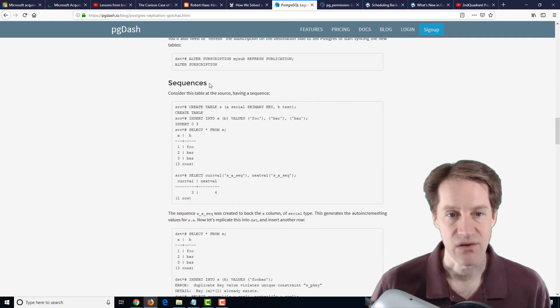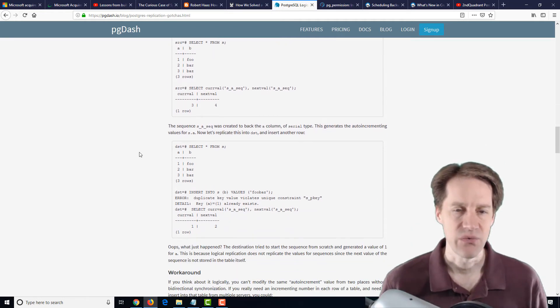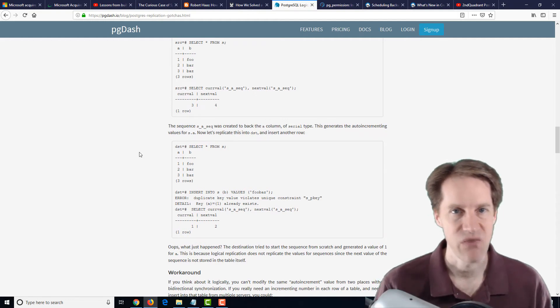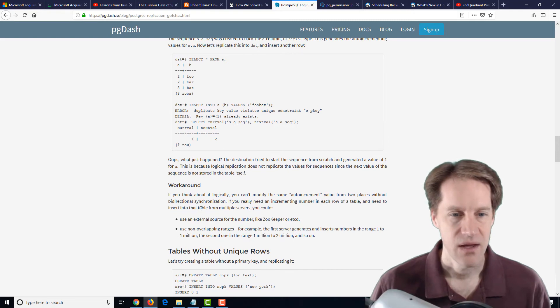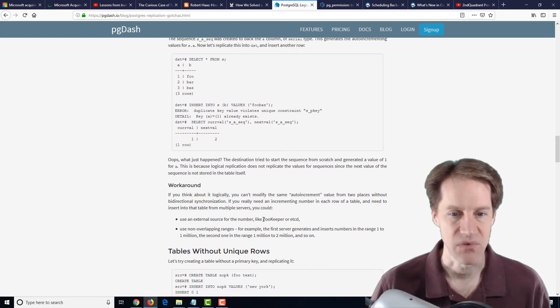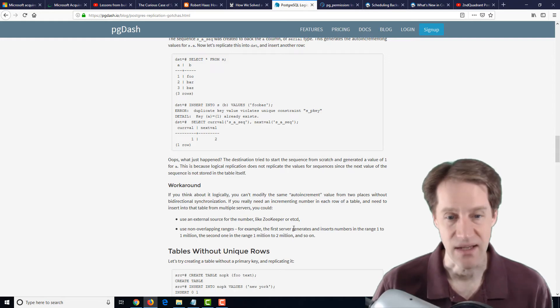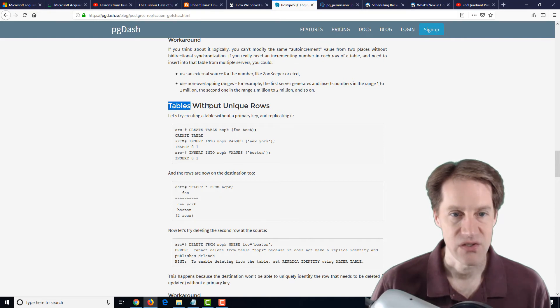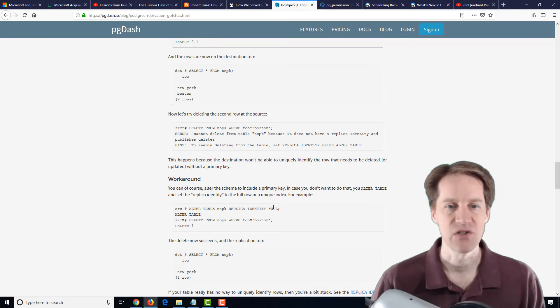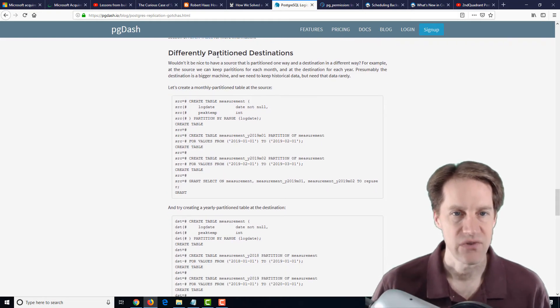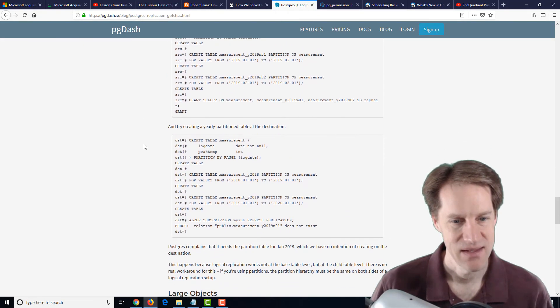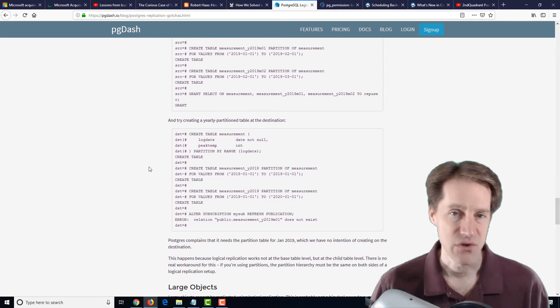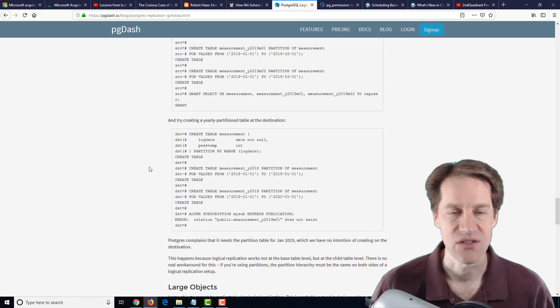The next gotcha are sequences. Basically, sequence numbers are not passed from the source database to the destination database. The two workarounds they mention are using an external source for the number, like ZooKeeper or etcd, or use non-overlapping ranges, or you could potentially even use UUIDs to avoid those types of collisions. They mention another gotcha is tables without unique rows. And for that workaround, they basically say to set a replica identity to full. So basically, all the changes are being sent to the replication destination. If you're using logical replication or planning to, definitely a blog post to check out to see what kind of gotchas you can be aware of and potentially avoid.